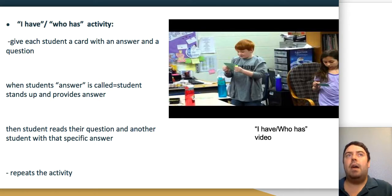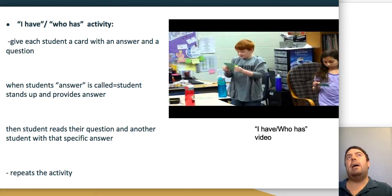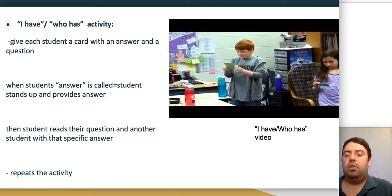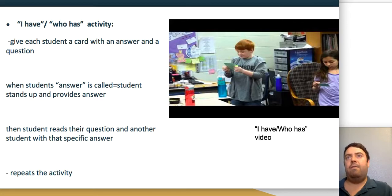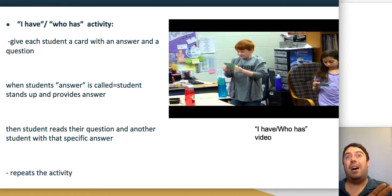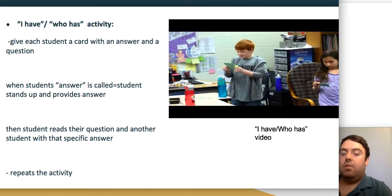An example of I Have, Who Has for geometry: one student says 'I have a square, who has a three-sided shape?' The next says 'I have a triangle, who has a five-sided shape?' The third says 'I have a pentagon, who has a shape with no sides?' The fourth says 'I have a circle, who has...' and so it continues in order, giving every student an opportunity to participate.